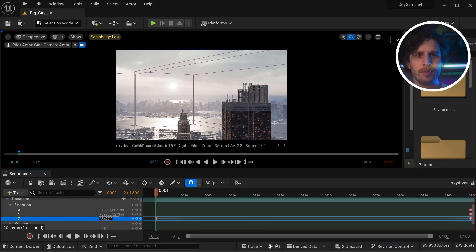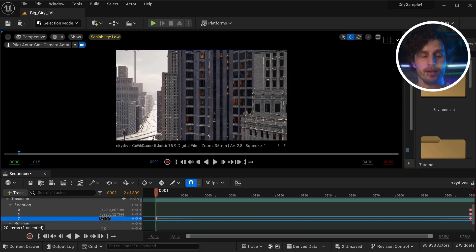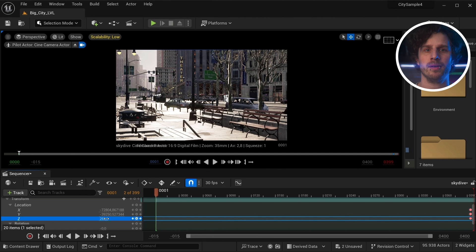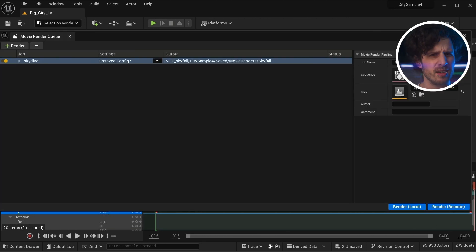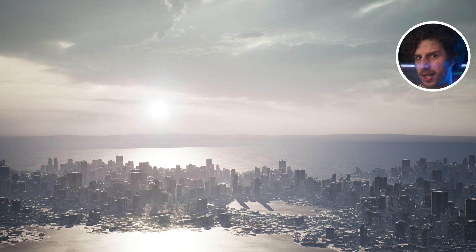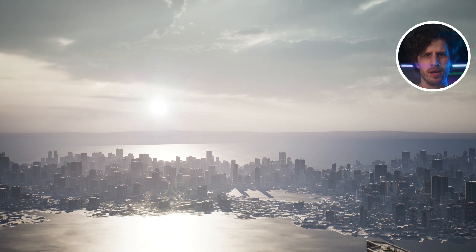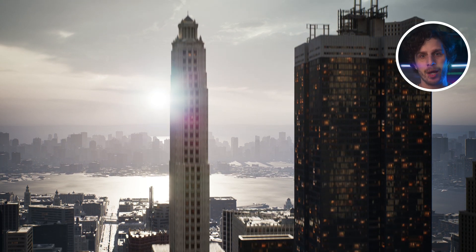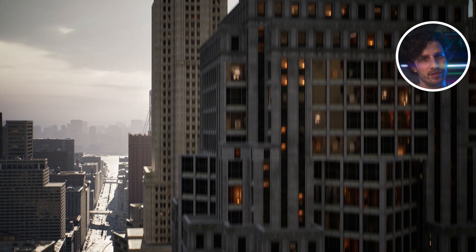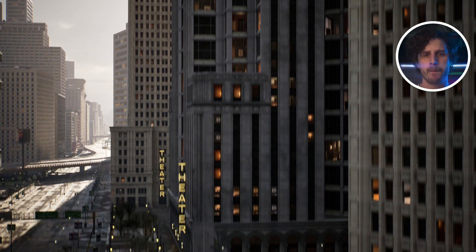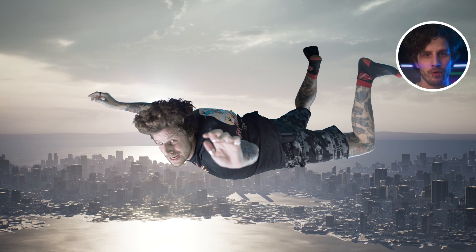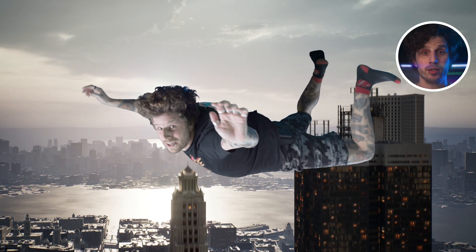In Unreal Engine it's the same as you're used to: create a camera and with only two keyframes animate it downwards, then simply render this out. For some reason I could not get the actors or cars to show in my rendering, so if anyone can help out there I will give away a crazy gift if you solve that issue.